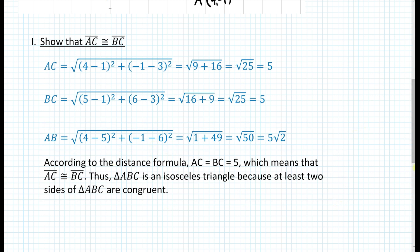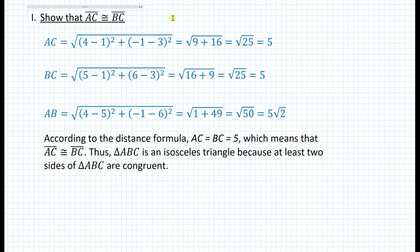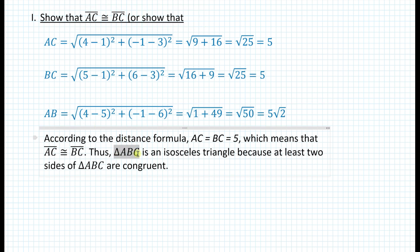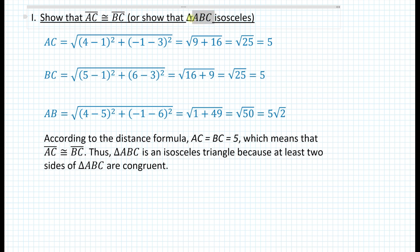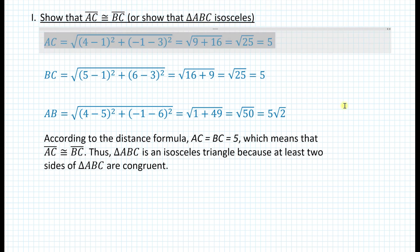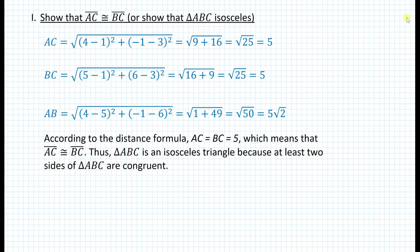When you write a statement, please make sure to include any definitions, theorems, or postulates that support your claim. For number one, you can say 'show that those two segments are congruent,' or alternatively write 'show that triangle ABC is isosceles.' Either way works — that's up to you.